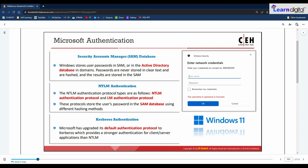Regarding Microsoft authentication: when a user logs into a Windows computer, a series of steps are performed for user authentication. Windows always authenticates its users with the help of three mechanisms provided by Microsoft. The first is the Security Account Manager database, known as SAM. The second is NTLM authentication, and the third is Kerberos authentication.